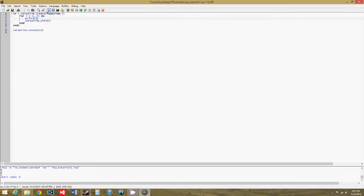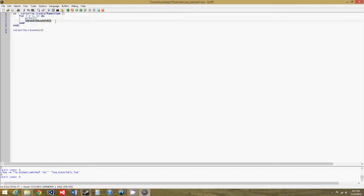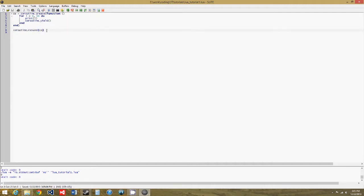But in a coroutine, this is what happens, we just get zero. Because it prints i, and then it calls the function coroutine.yield, which is what stops the execution of the function. And the execution will not resume until the program gets another call to coroutine.resume.